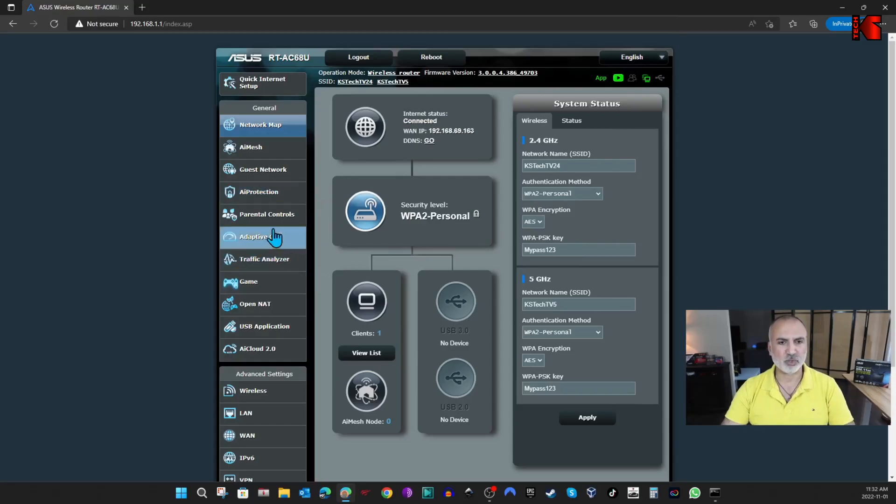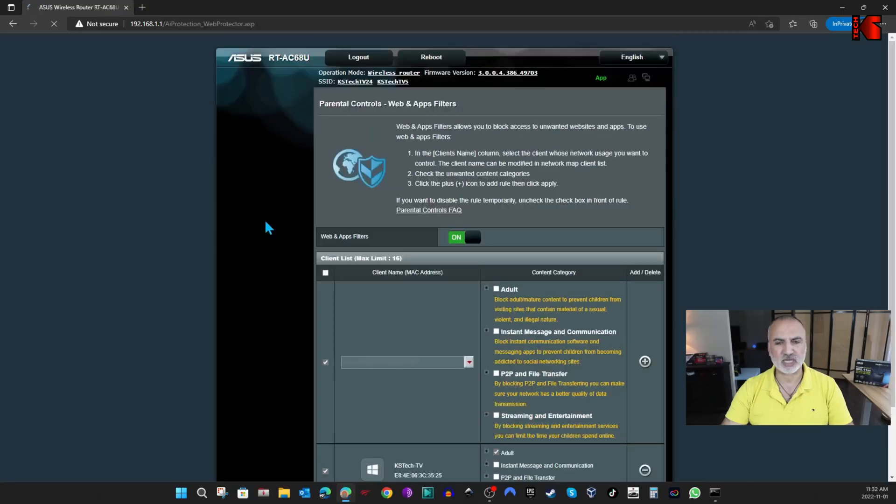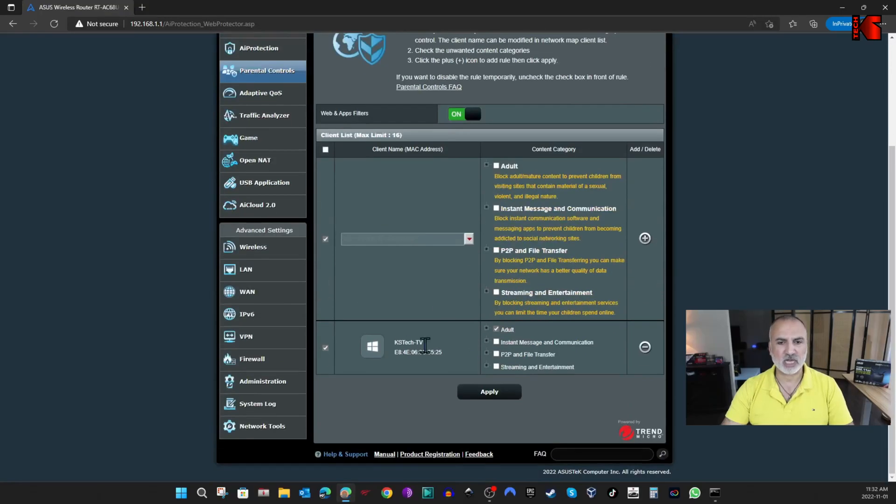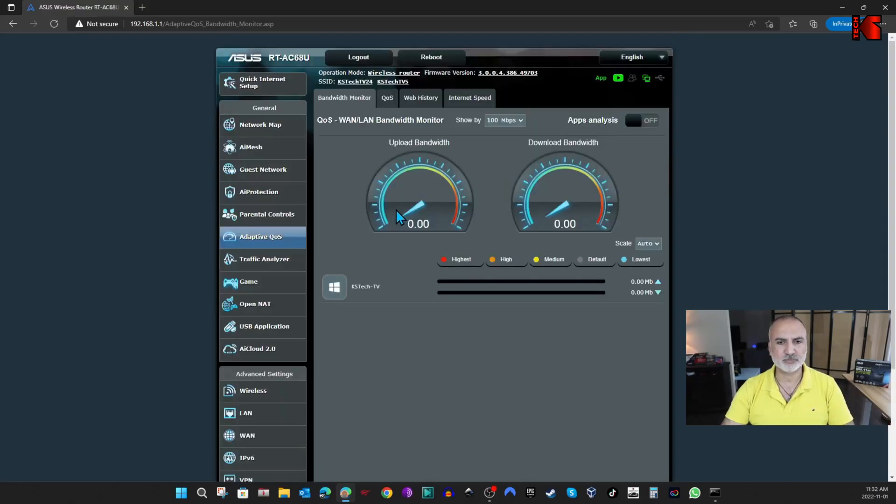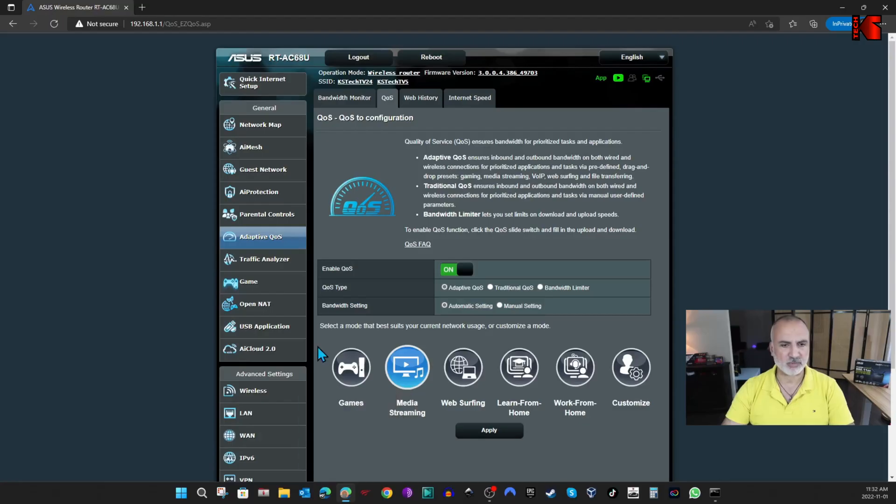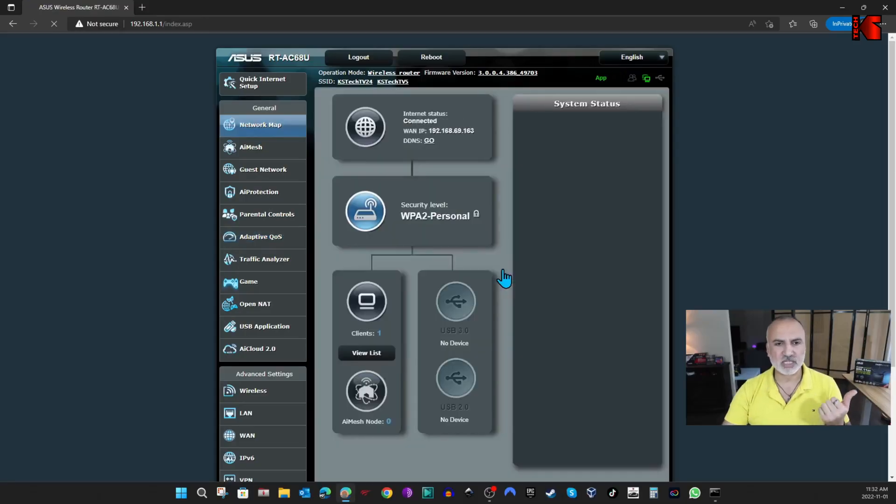And you have the advanced settings. So for instance here, I've put some parental controls on my ASUS router. You see it is activated. And I put my PC, and I blocked all the adult content. And also here, I put Adaptive QoS. So it is here. So it is configured. And I've put the priority for media streaming. So these are the settings that I'm going to show you once I reset the router and I restore it. They will come back.